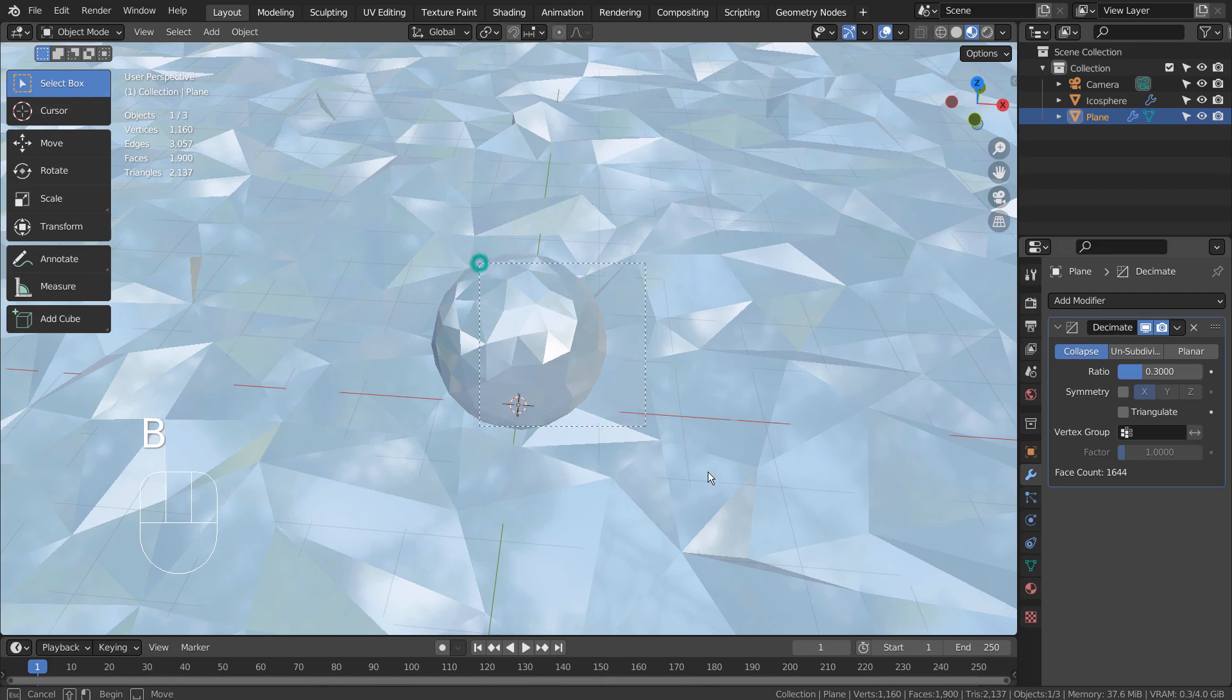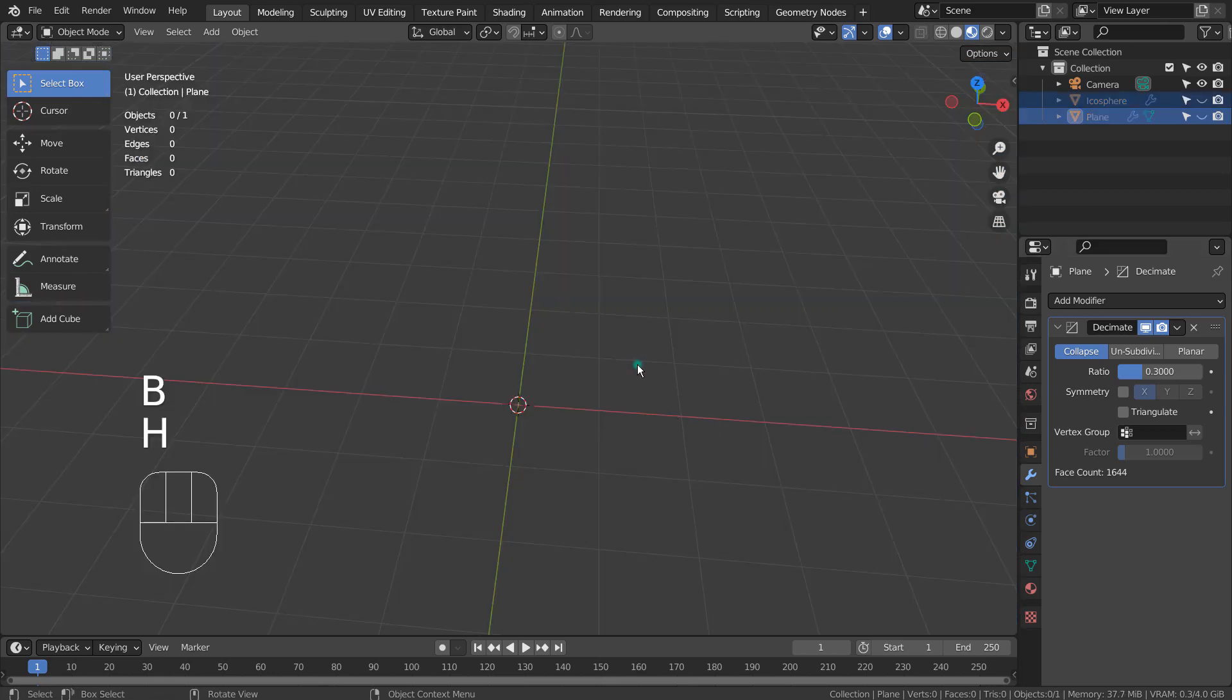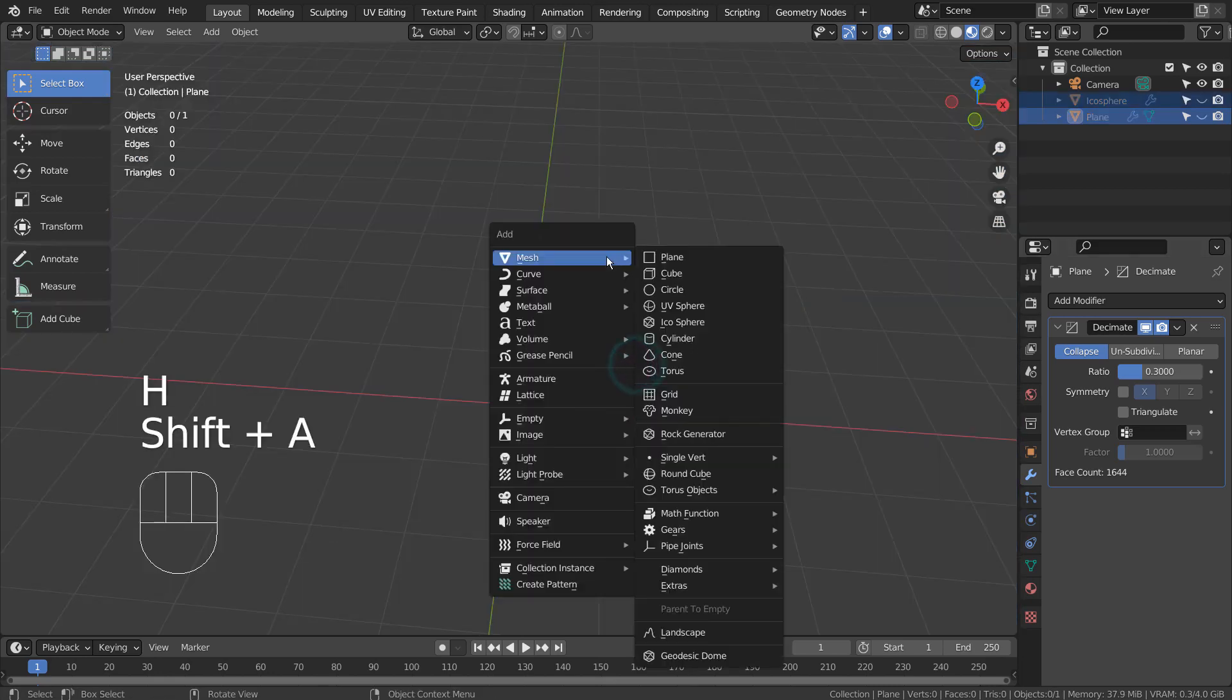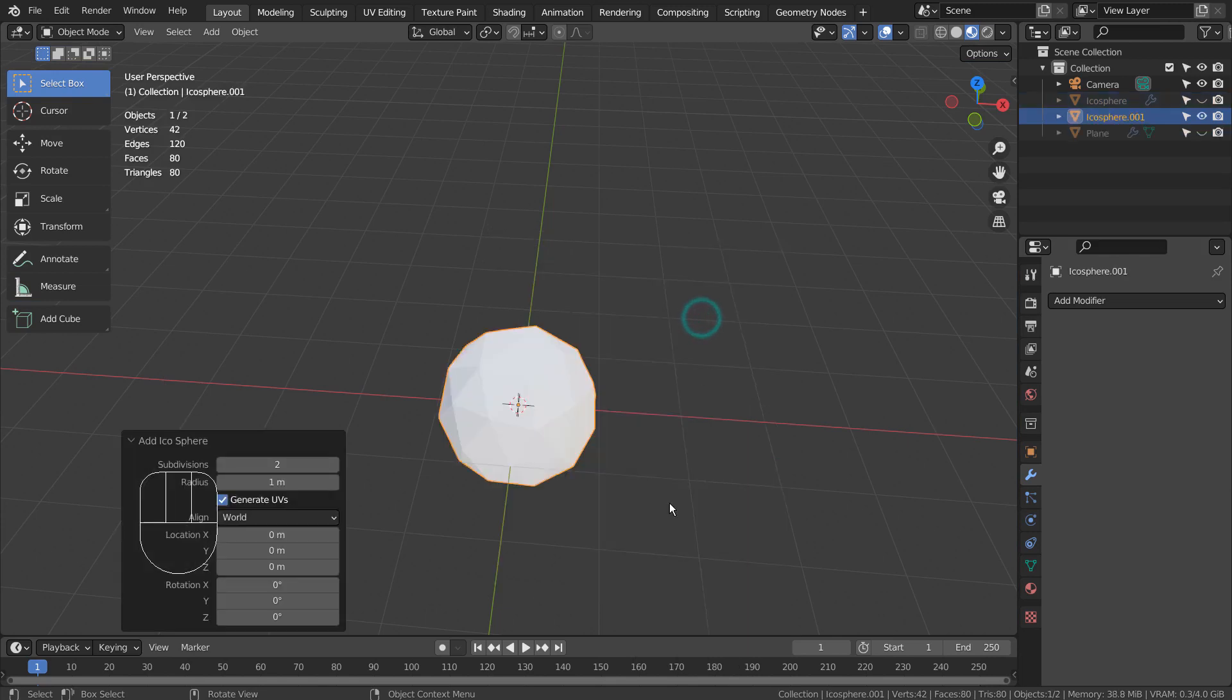By using a basic mesh and the Decimate modifier combination, we can turn any meshes into a non-destructive low polygon mesh.